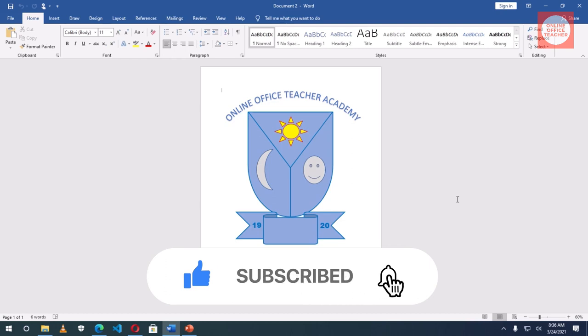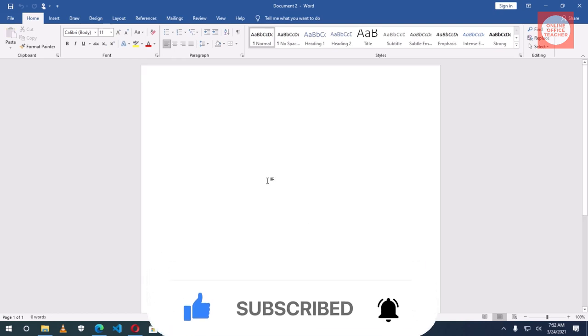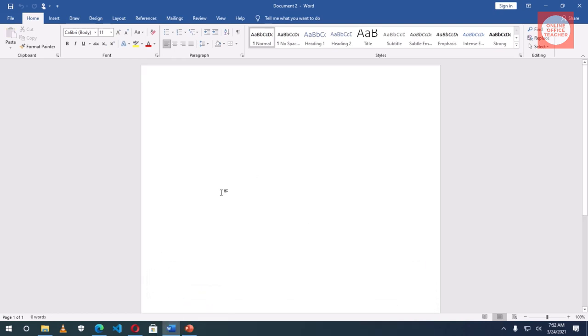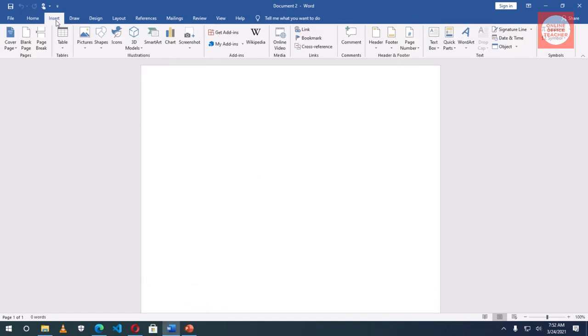That said, let's jump into the video. Having launched Word, I go to Insert.